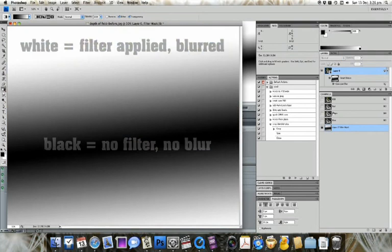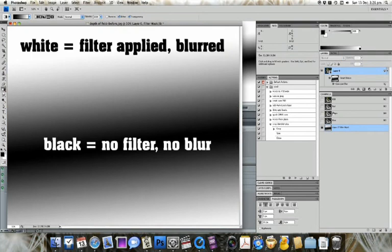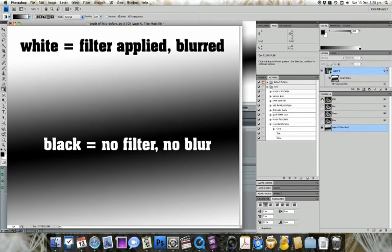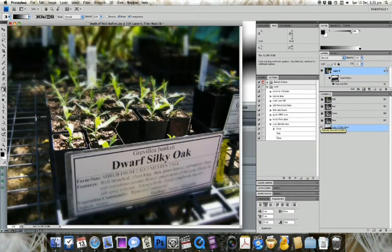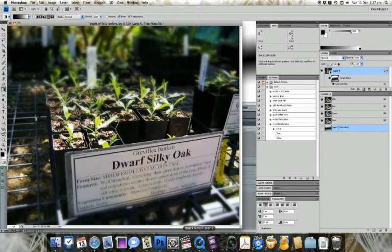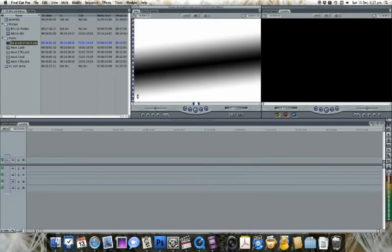Now we'll have a look at the Channels panel, and this will explain how the mask works. Where it's black, no filter is applied, so there's no blur. Where there's white, the filter is applied and it's blurred. And between the two is a partial blur. So how does this apply in Final Cut Pro?